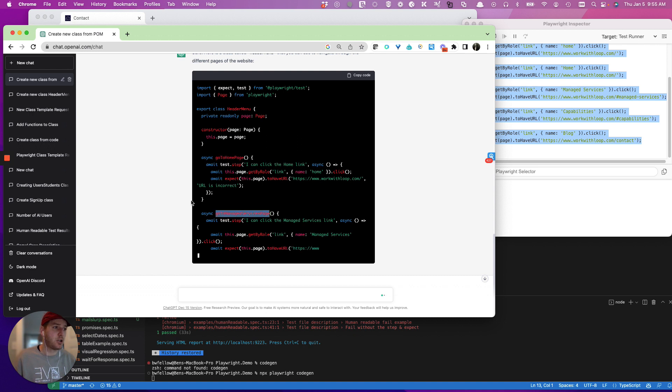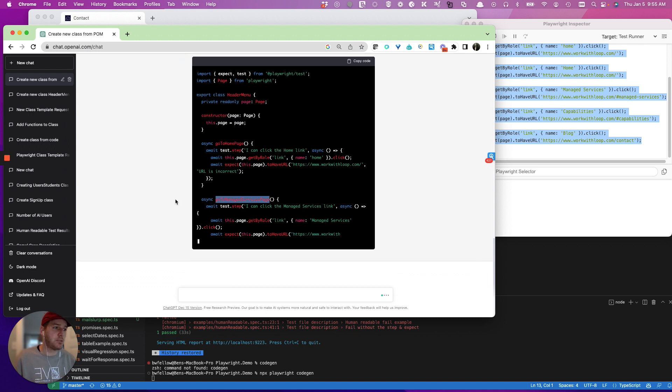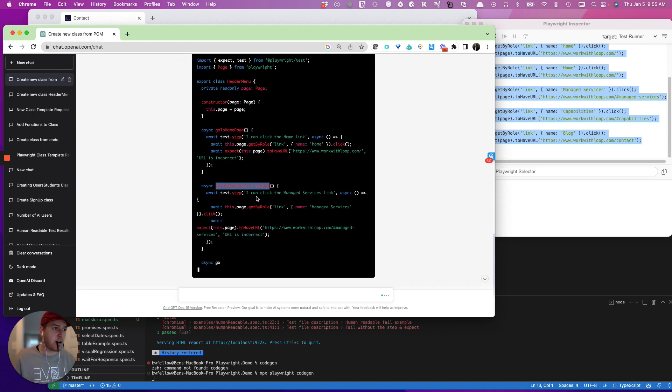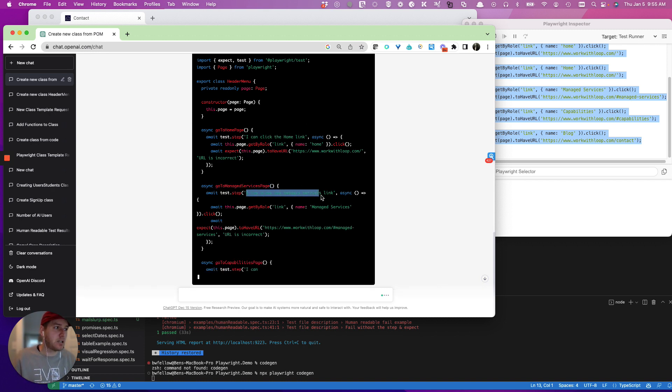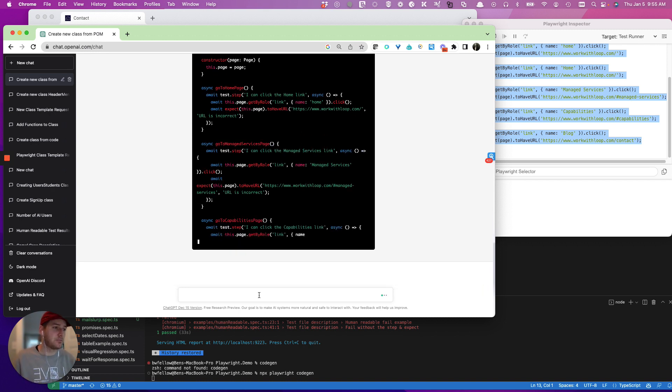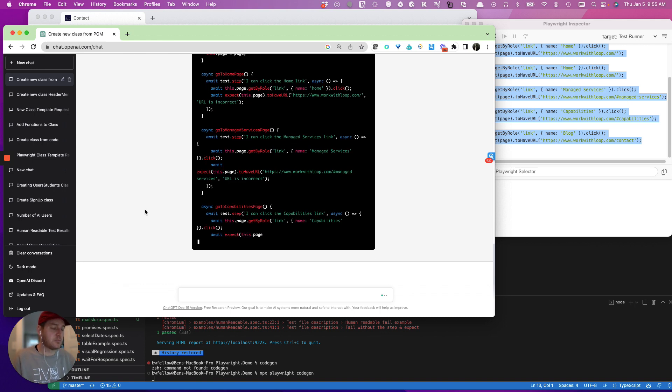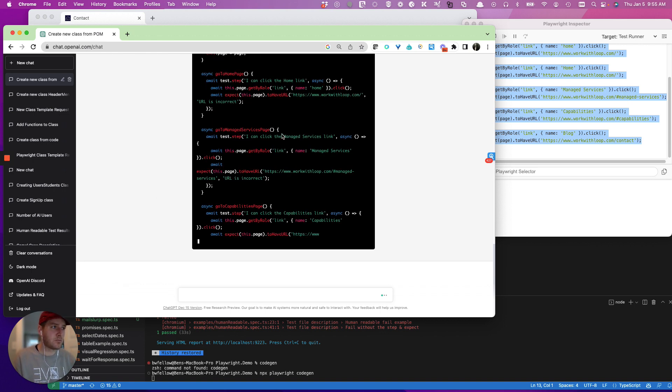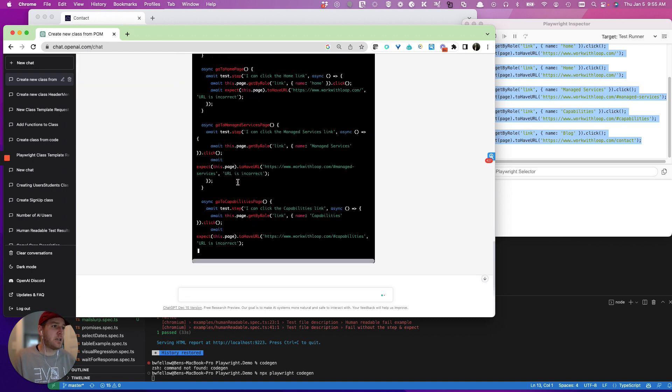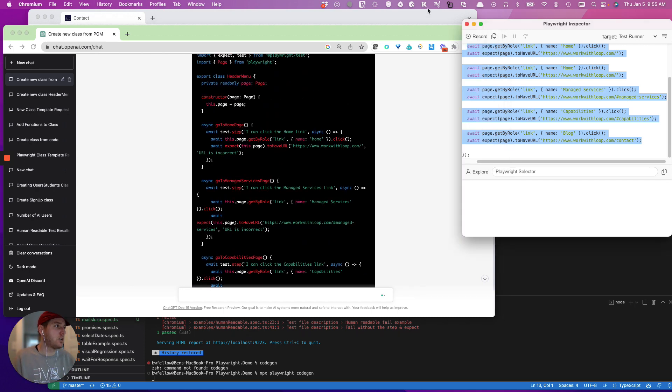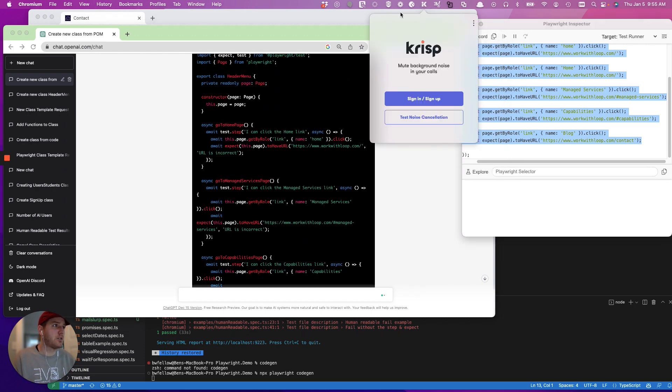Go to homepage, go to managed services page. The step name, I can click the manager services link, which is awesome. So while it finishes that, and then we'll copy and paste that in, we're going to go and record one other use case.